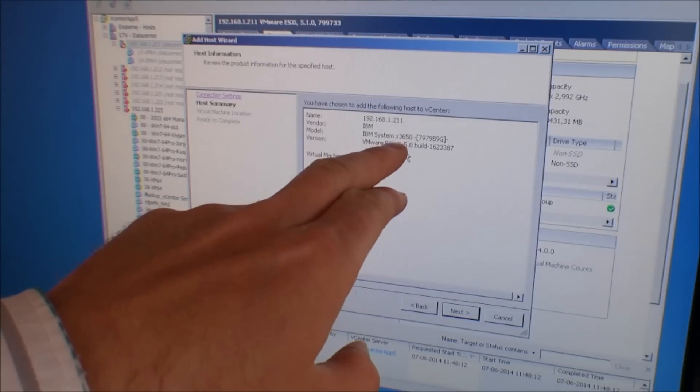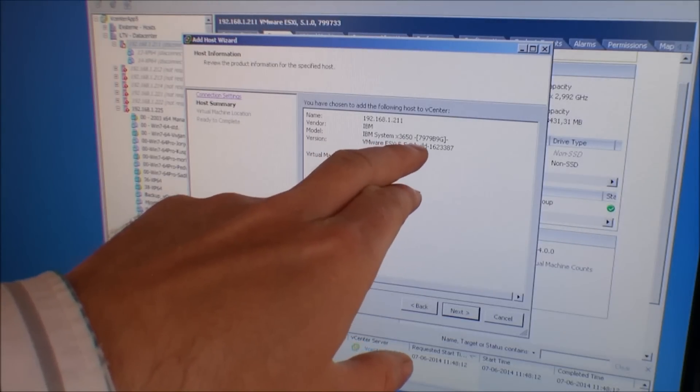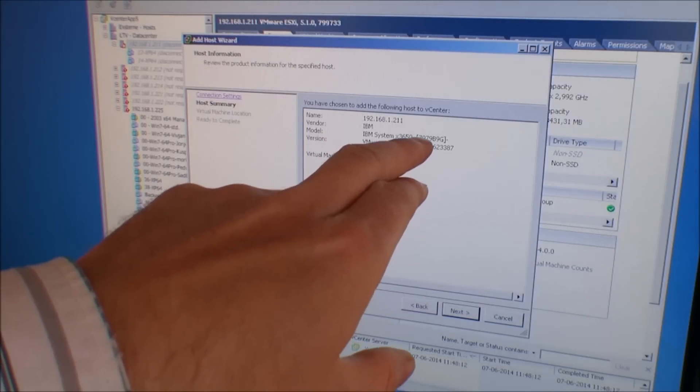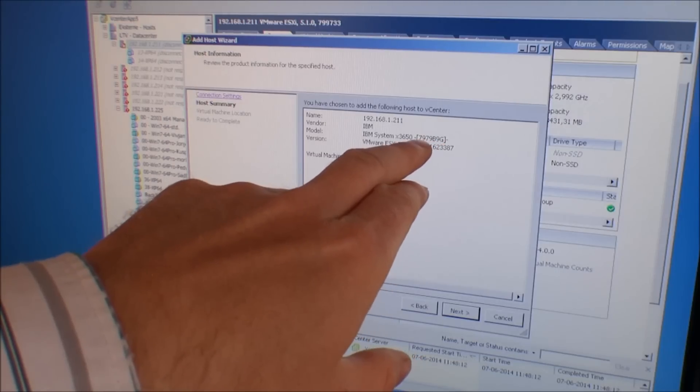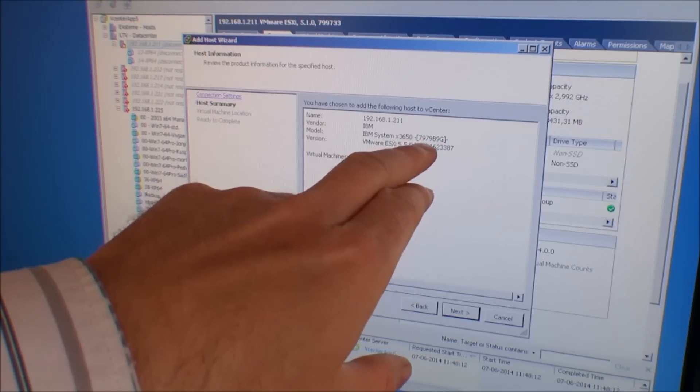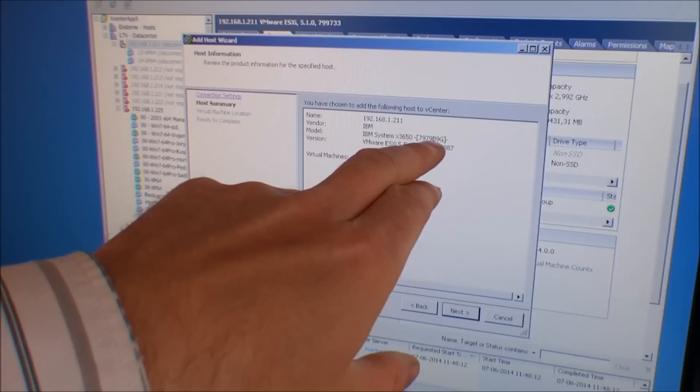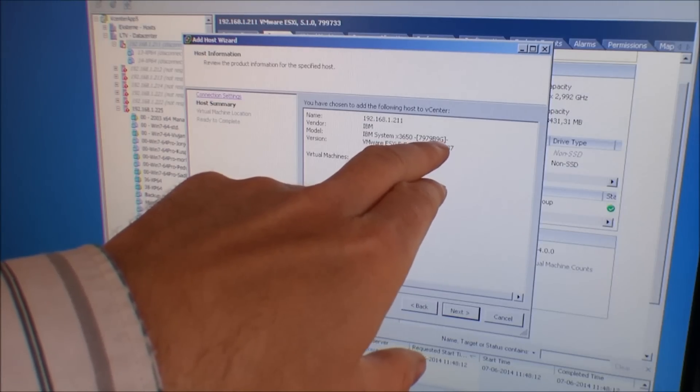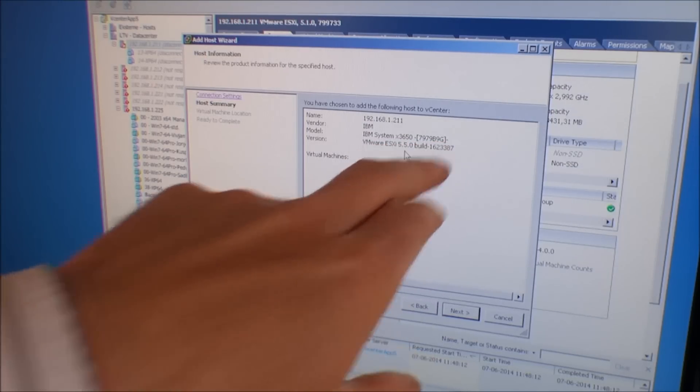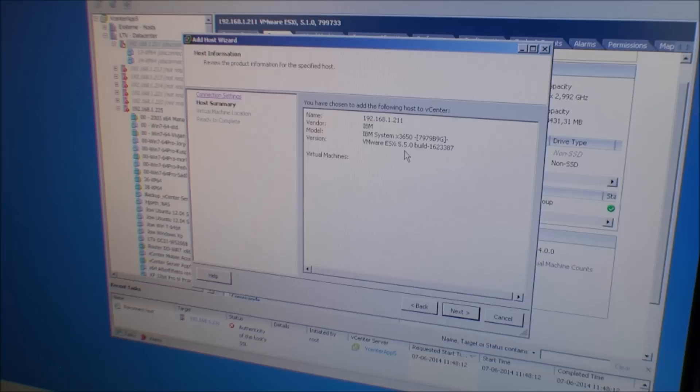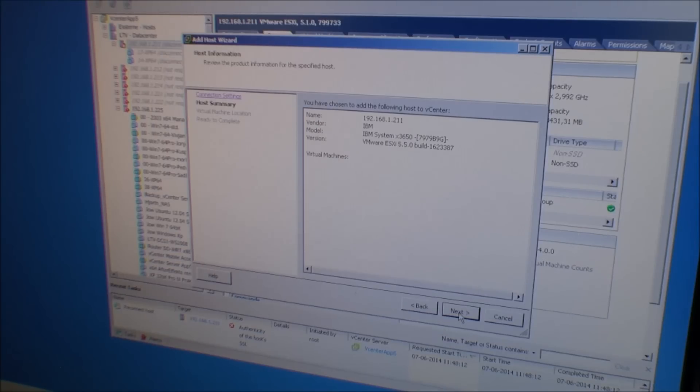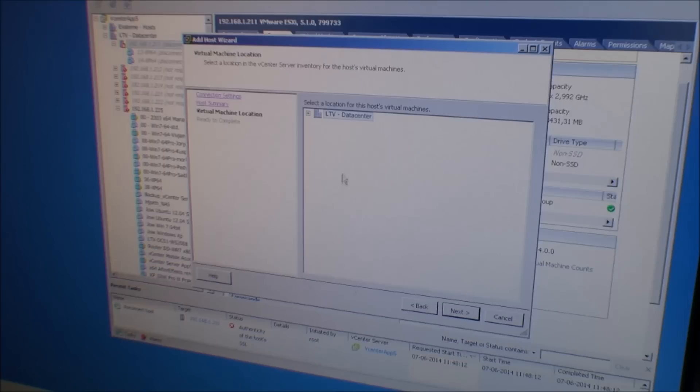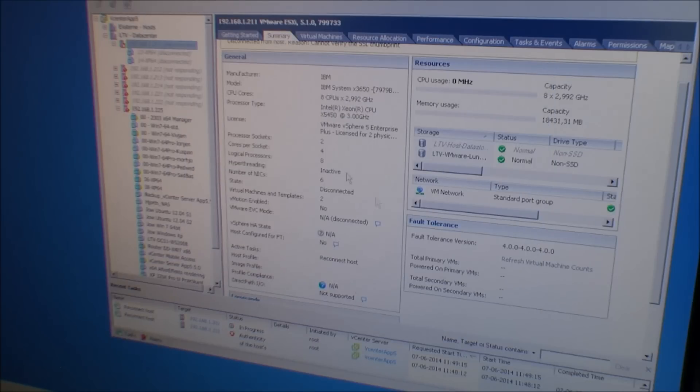And we have a host here and it's an IBM System X 3650. And it's the model one because the IBM model number is there. It's a 7979 and it's a B9G. It tells you something about the processors and the amount of RAM that the server came with eventually. Next, put it in my data center. Yep. Finish. And then it will pop up here.